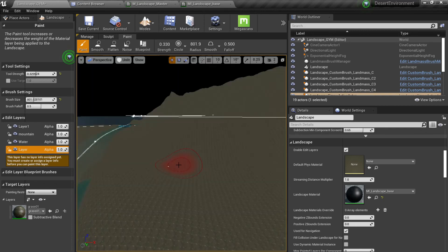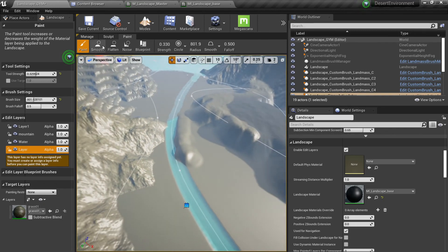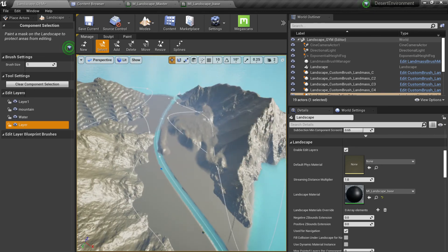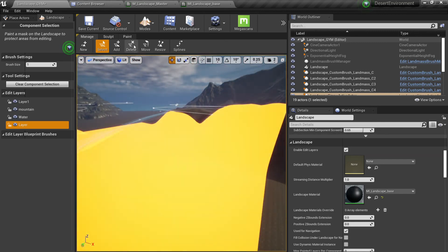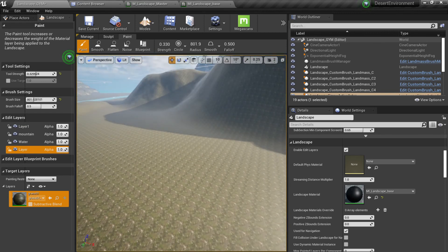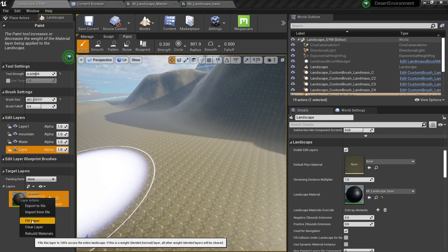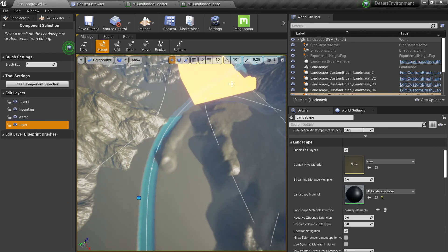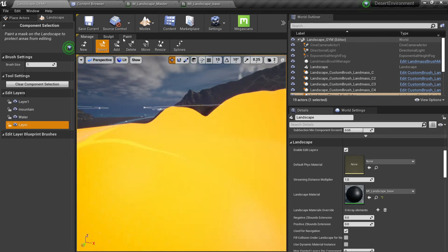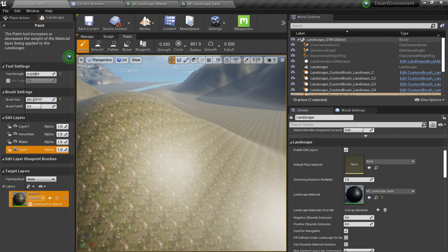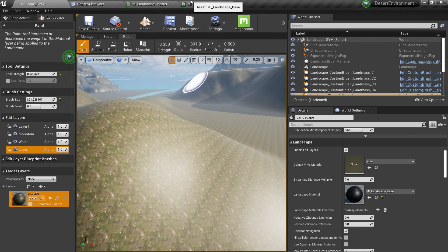Now you can see the landscape is divided into different sections and components, each with their own properties. In the Painting tab you can start painting, but since all of my landscape is already using the texture, I can right-click and choose 'Fill Layer'. This will apply the grass layer information across all components — and that's what we want to show first at the beginning.